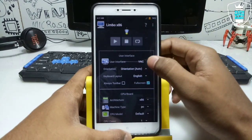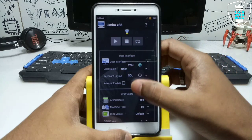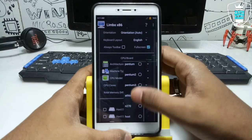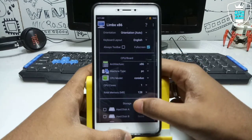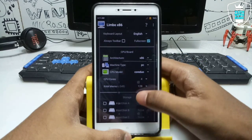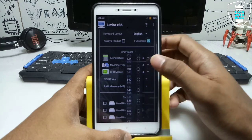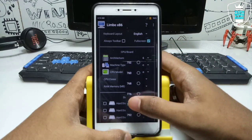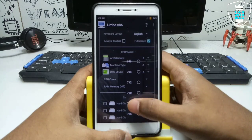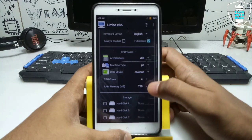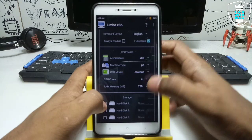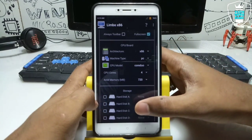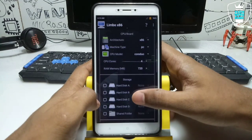For User Interface, just select HDL. For CPU model I always select Cortex, so I'm selecting Cortex and setting CPU cores to 4. For RAM, it depends on your smartphone. I have 4 GB RAM in my Android but only 1.5 GB left, so I'm going to select 720 — that's 700 MB RAM. The RAM is totally dependent on your Android specifications.